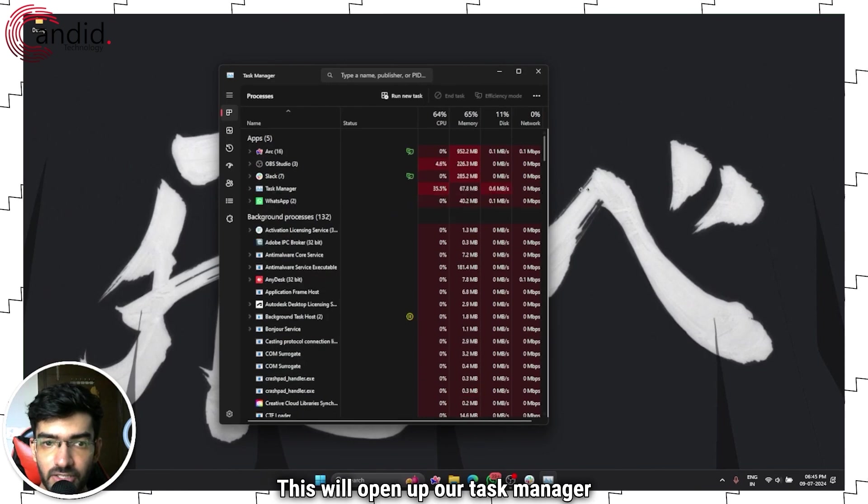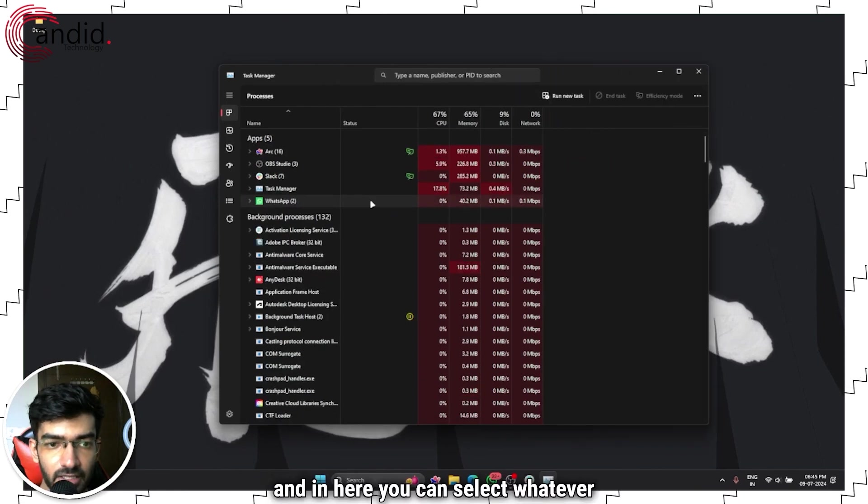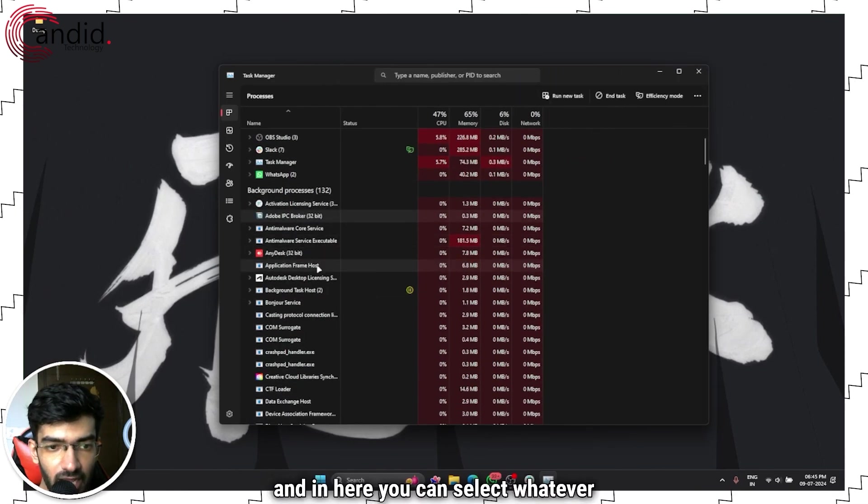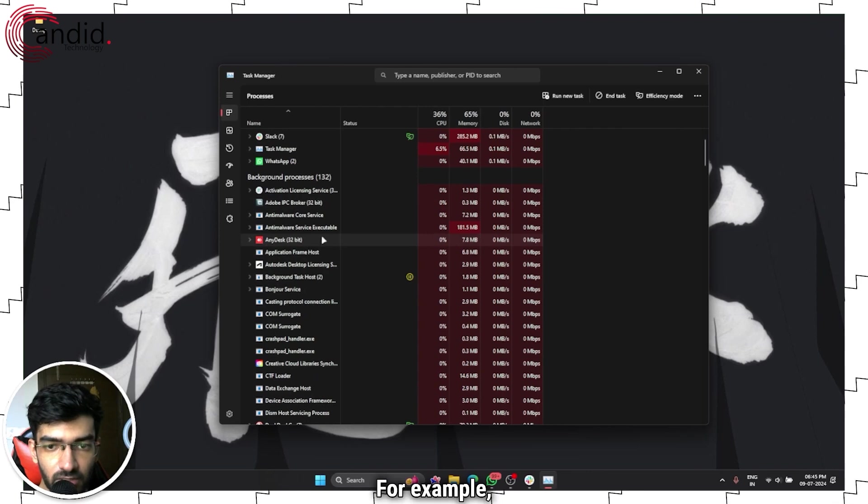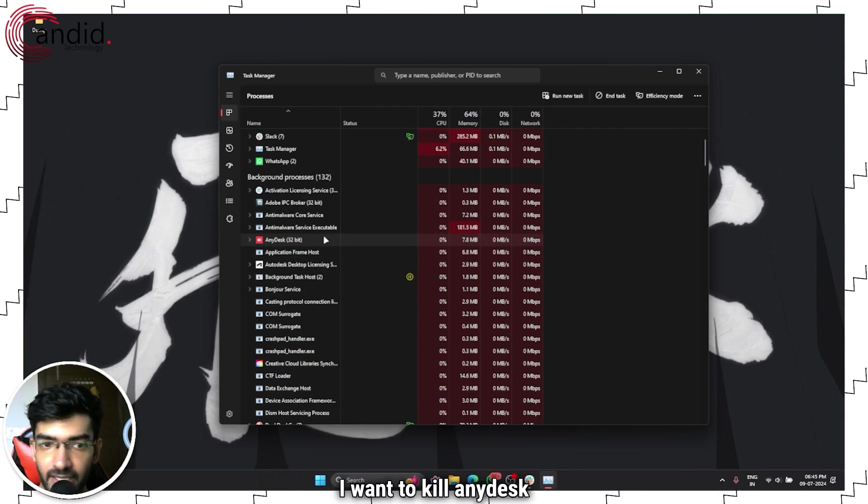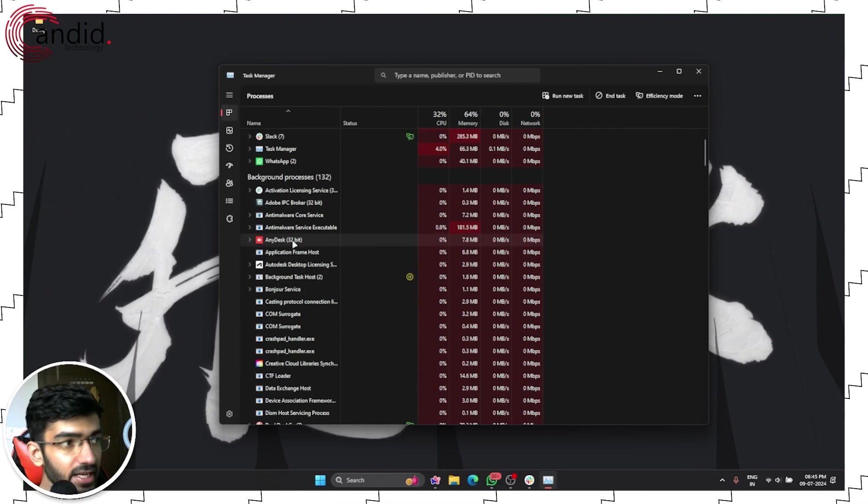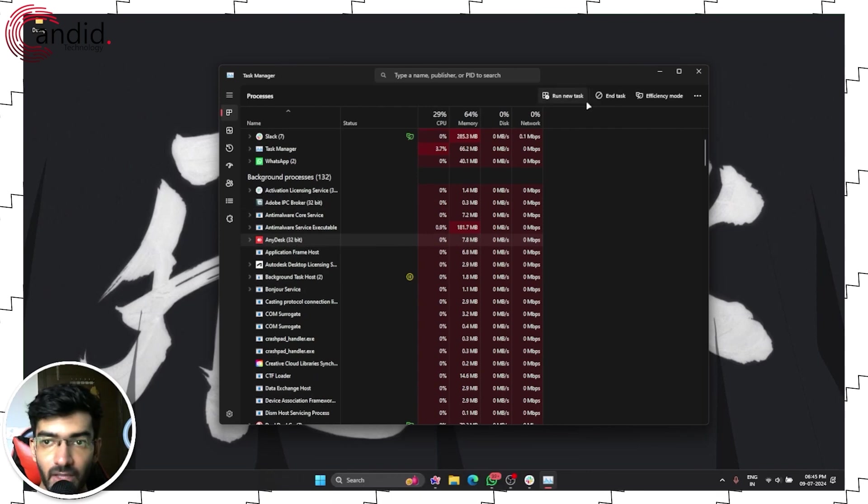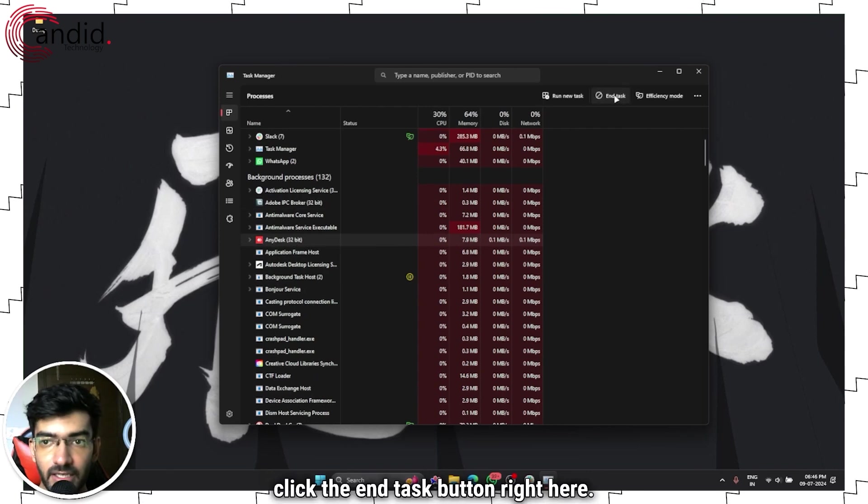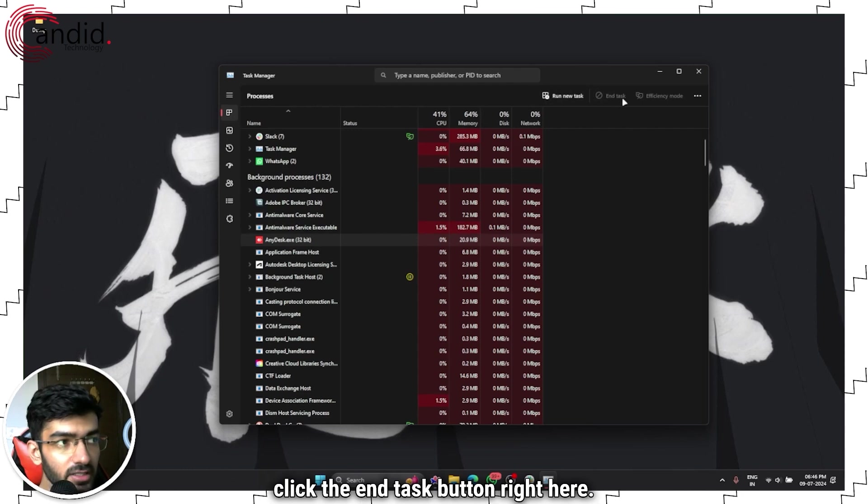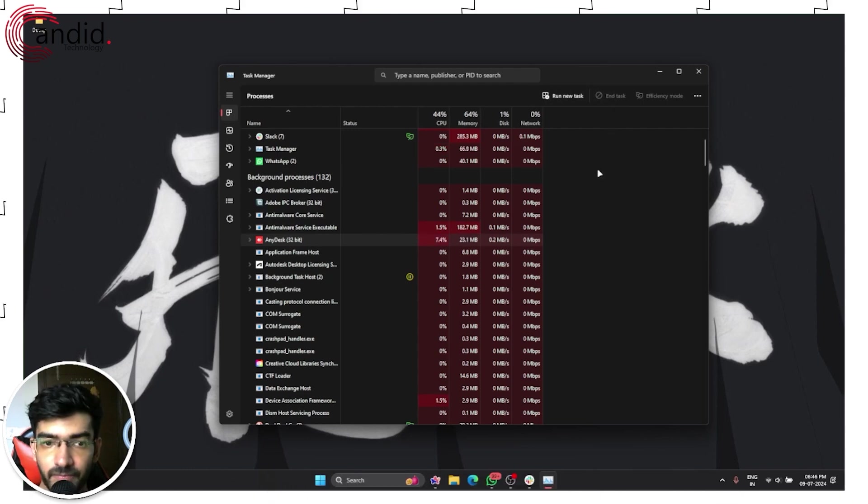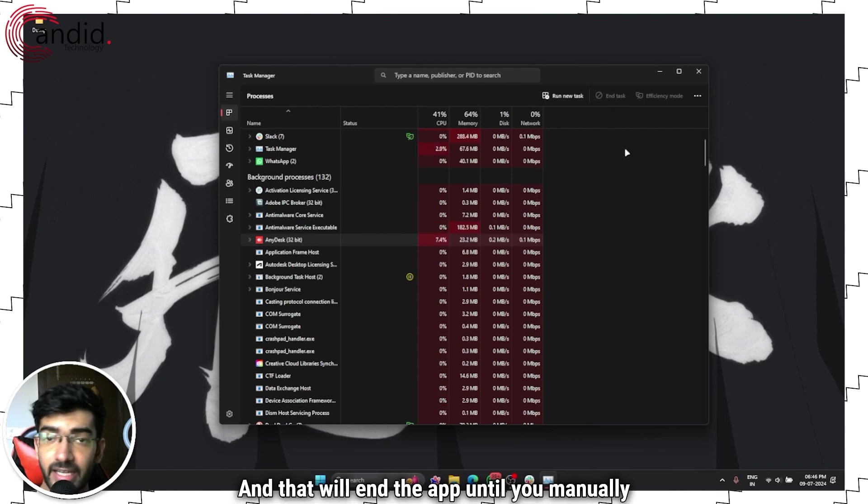In here you can select whatever app you want to kill. For example, I want to kill Any Disk. Select it and then click the End Task button right here, and that will end the app until you manually relaunch it.